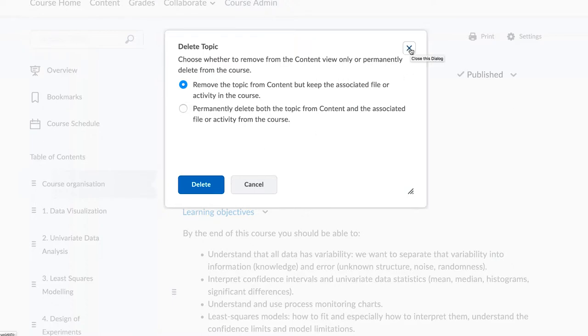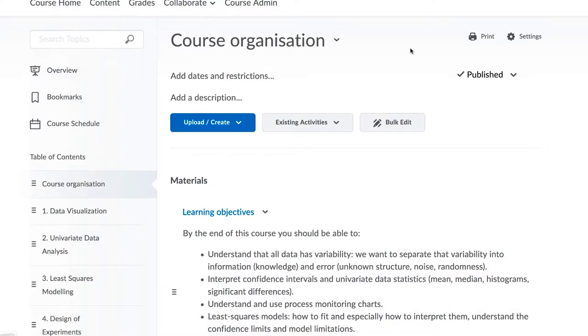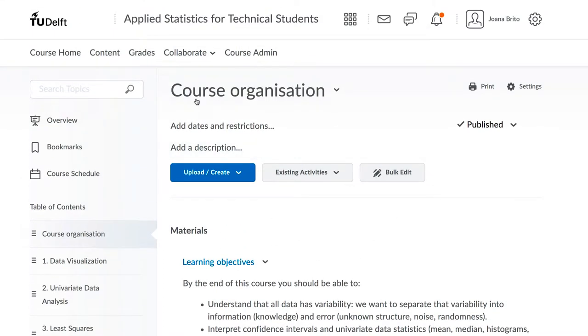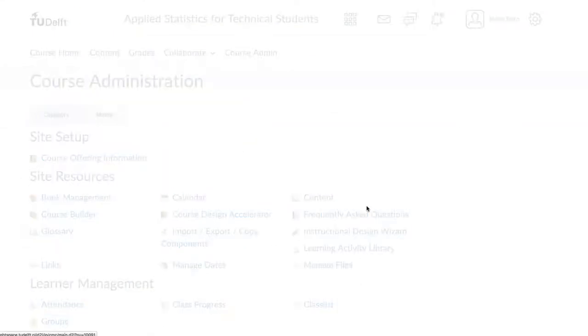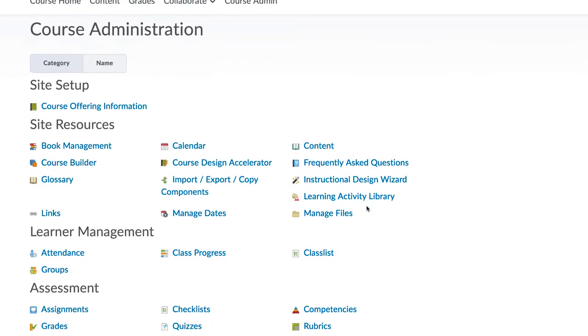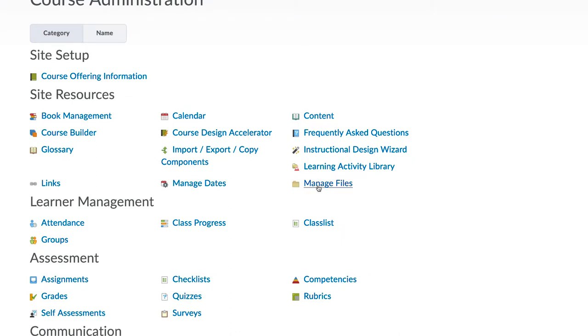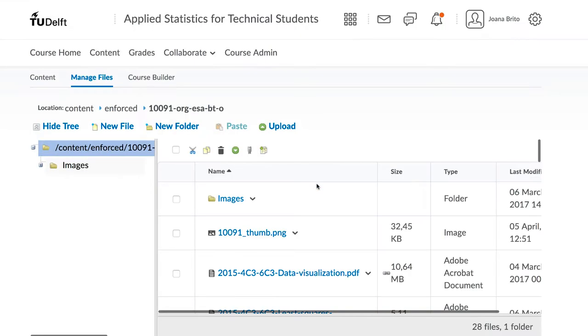It's good to know that you can always check what content exists on your course website. Click on Course Admin, and then on Manage Files, and you can see a complete listing over here.